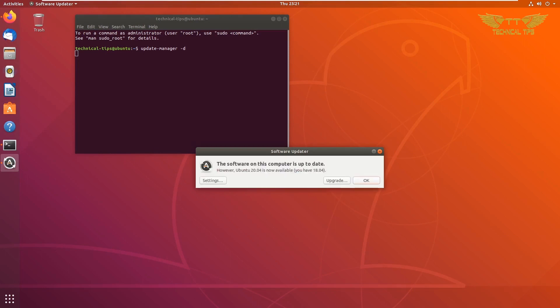Now you can see it says the software on this computer is up-to-date, however Ubuntu 20.04 is available. So we are forcing it to upgrade to the latest operating system, and now we can click on Upgrade.